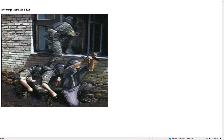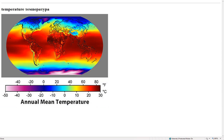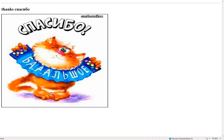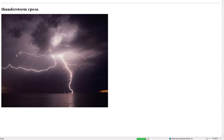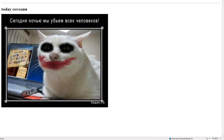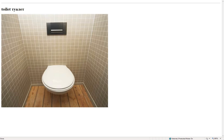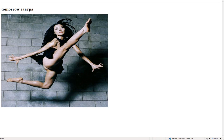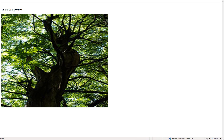Sweep – зачистка. Tape – лента. Temperature – температура. Thanks – спасибо. Thunderstorm – гроза. Tiger – тигр. Today – сегодня. Toilet – туалет. Tomorrow – завтра. Tree – дерево.